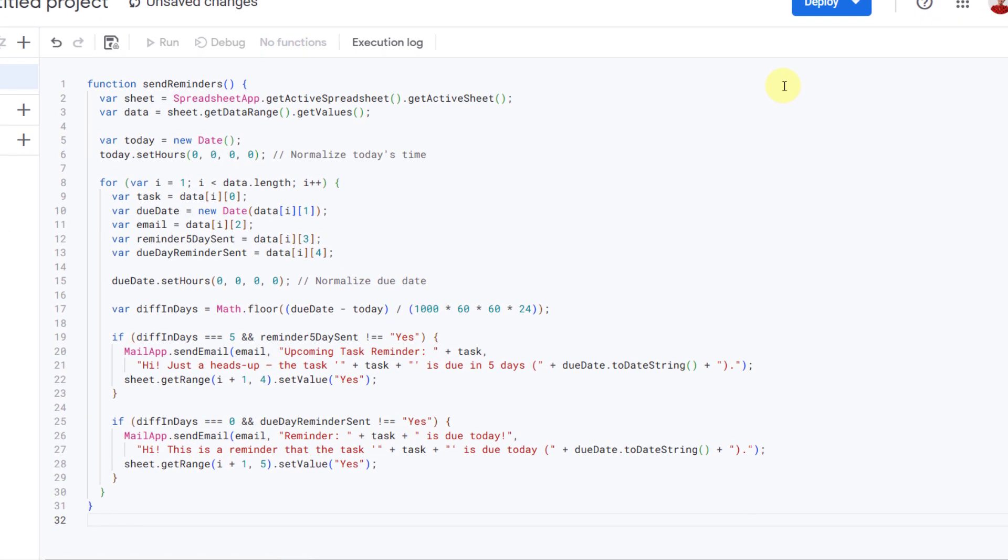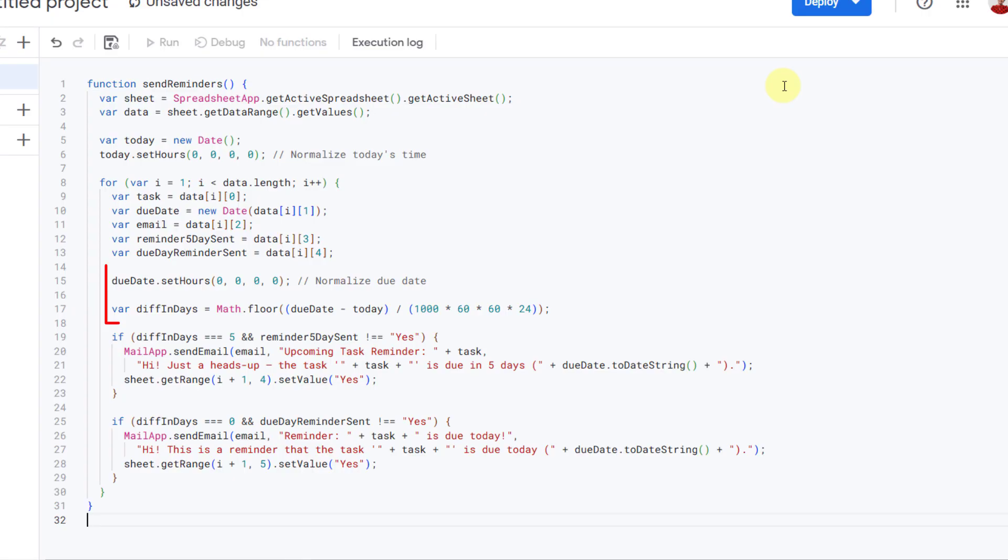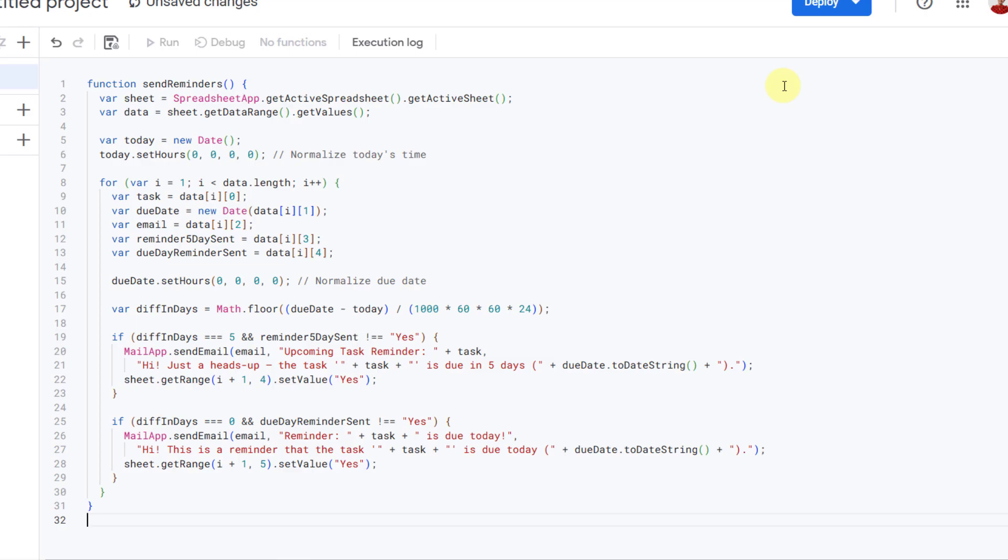How it works: It reads data from your sheet - tasks, due dates, email addresses. It calculates the number of days between today and each task's due date.